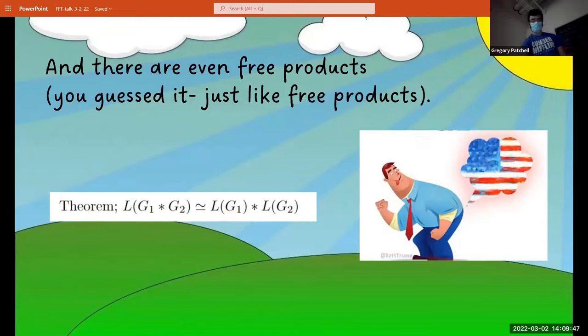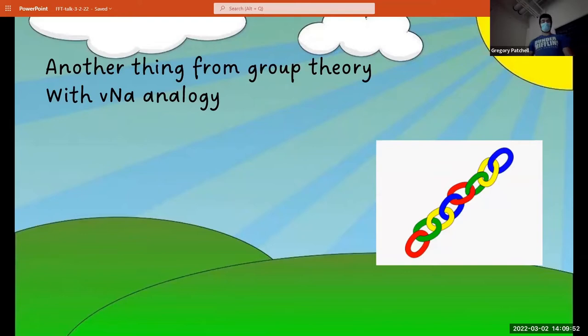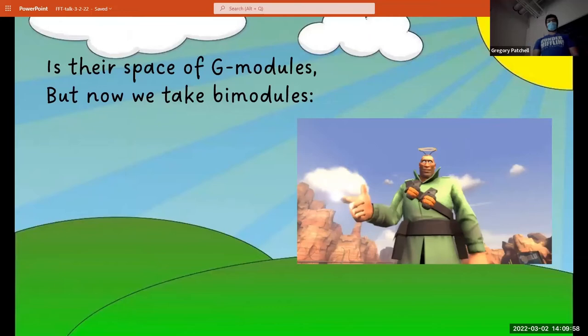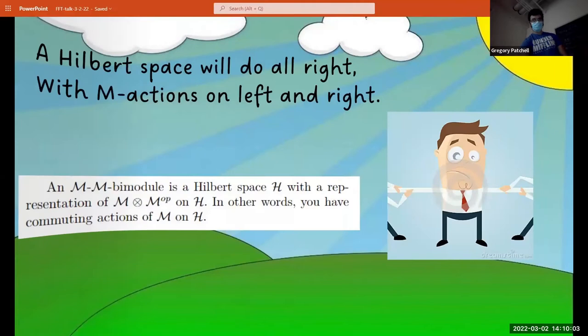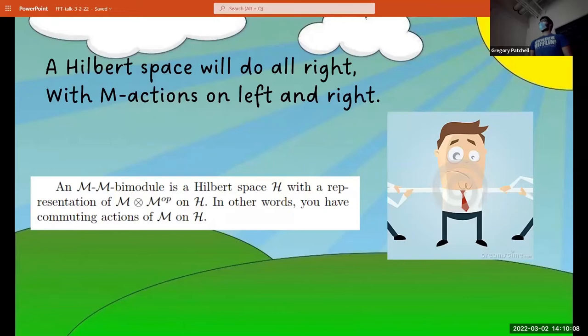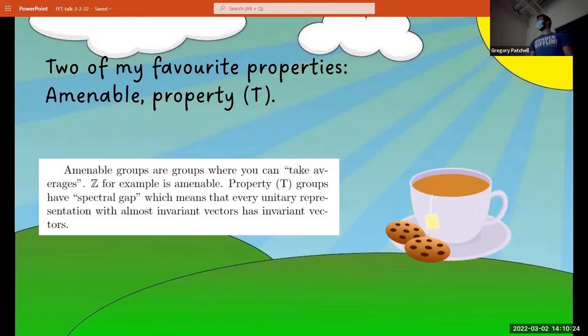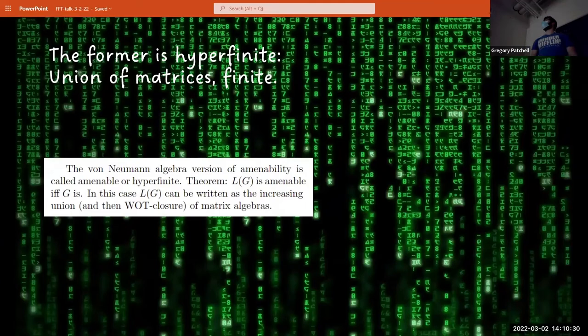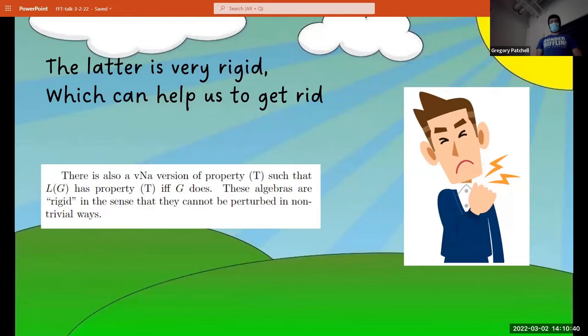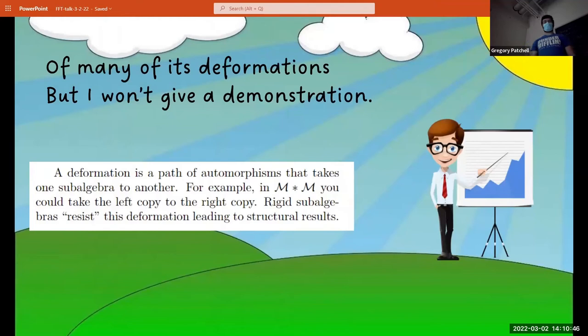Another thing from group theory with a von Neumann analogy: is there a space of G-modules? But now we take bimodules. A Hilbert space will do alright, with M actions on left and right. But let's get back to algebras without causing too much fuss. Two of my favorite properties: amenable, property T. The R factor is hyperfinite — a union of finite matrices. The L factor is very rigid, which can help us get rid of many of its deformations. But I won't give a demonstration.